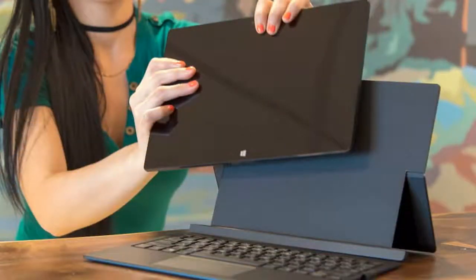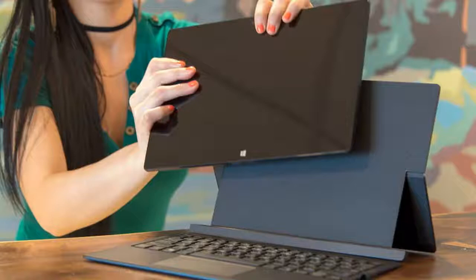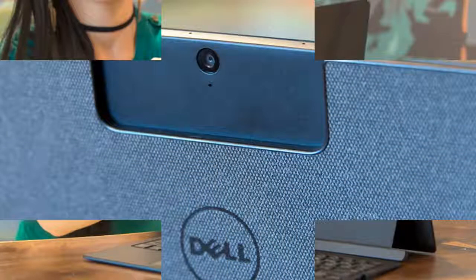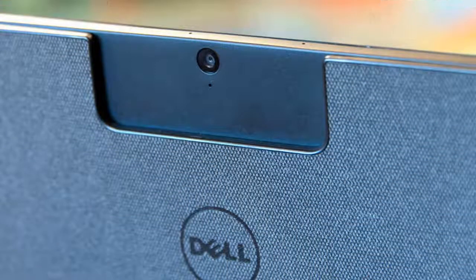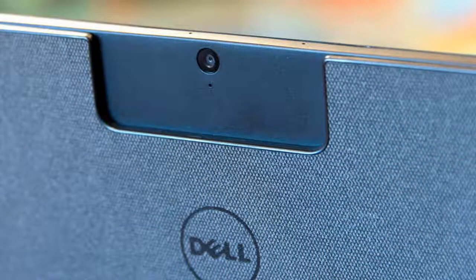Inside, the fabric gives way to more traditional black plastic. It's glossy on the screen and matte on the keyboard, which isn't an ideal combination.